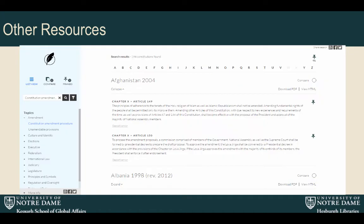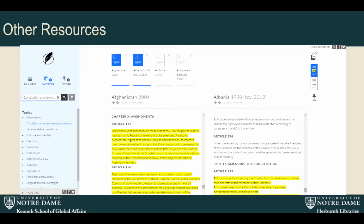We found one other resource called Constitute, which did a lot more of what we were trying to do. This site allows for comparison of constitutions from different countries and even lets you search via a topic list and get results back at the paragraph level. We were really interested in it, but it still dives into one particular field, one particular discipline. We wanted to be multidisciplinary.